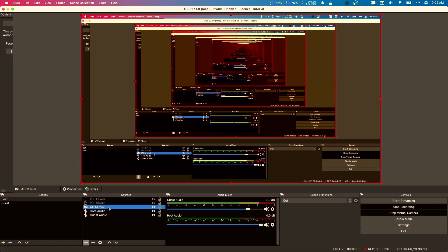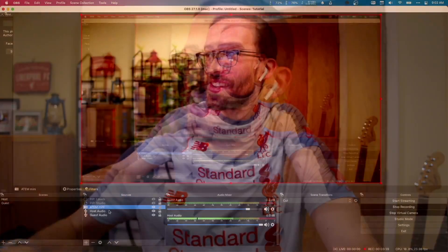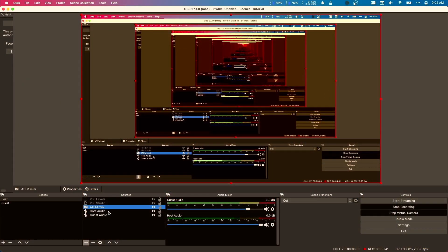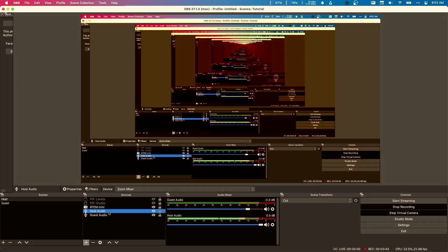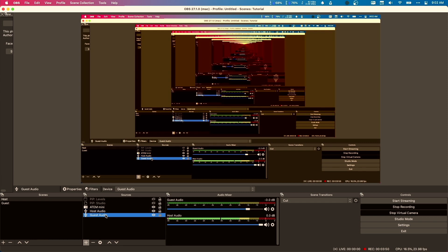Right now we're on ATEM Mini Input 2 to bring in my computer desktop, but if I switch to one you would see me. The next thing we have is host audio — that's my microphone under a mixer I call Zoom Mixer. And then we're going to bring in guest audio as the last source.